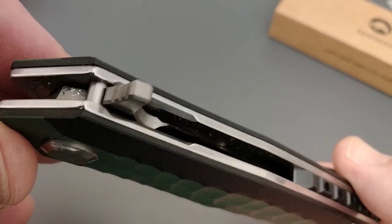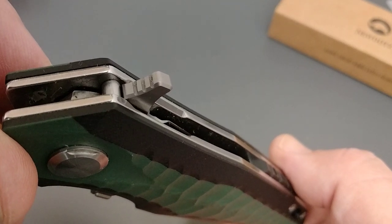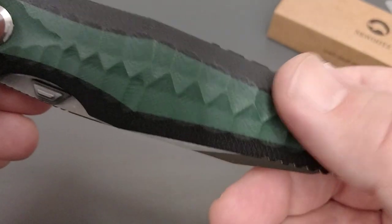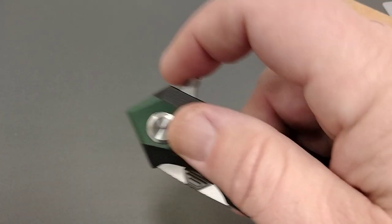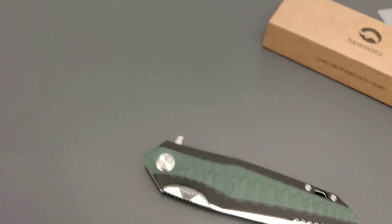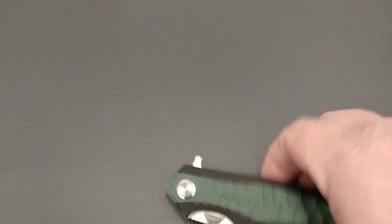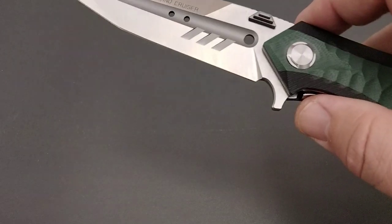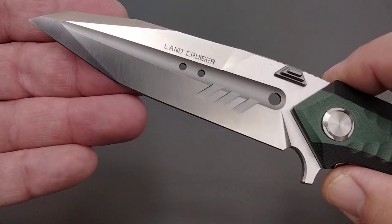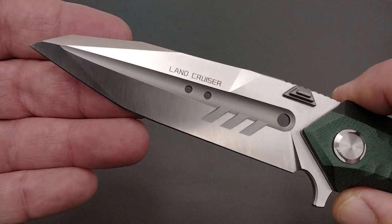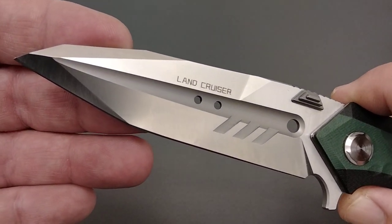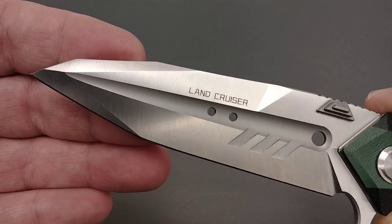There's your flipper tab. It does have some jimping. So let's go ahead and open this one up. I'm going to zip this up a little bit. Very interesting looking blade.